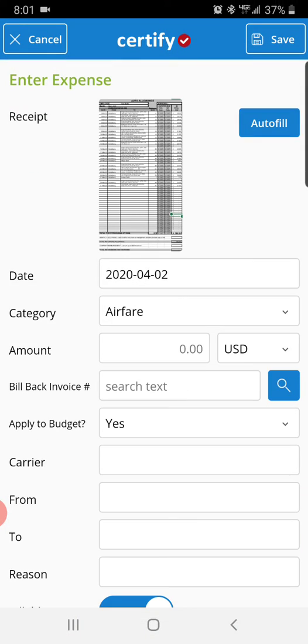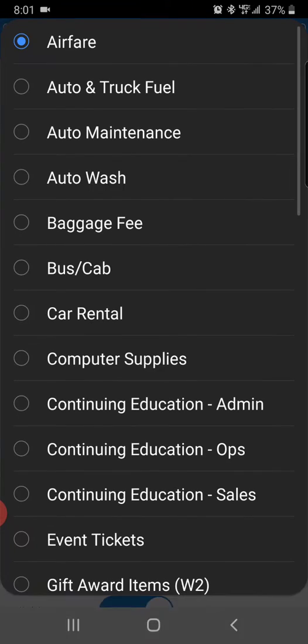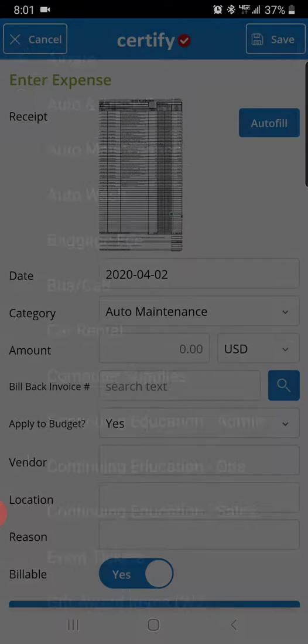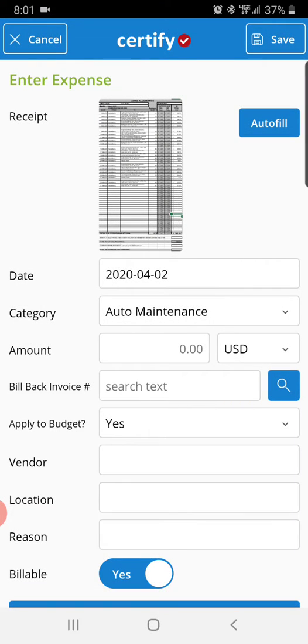Select your picture and you want to go down and change where it says airfare to auto maintenance.